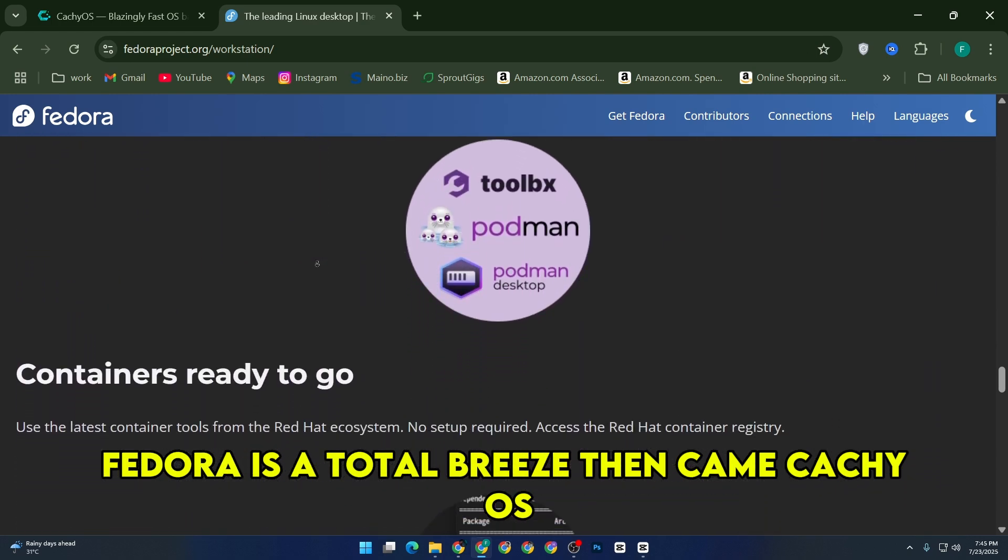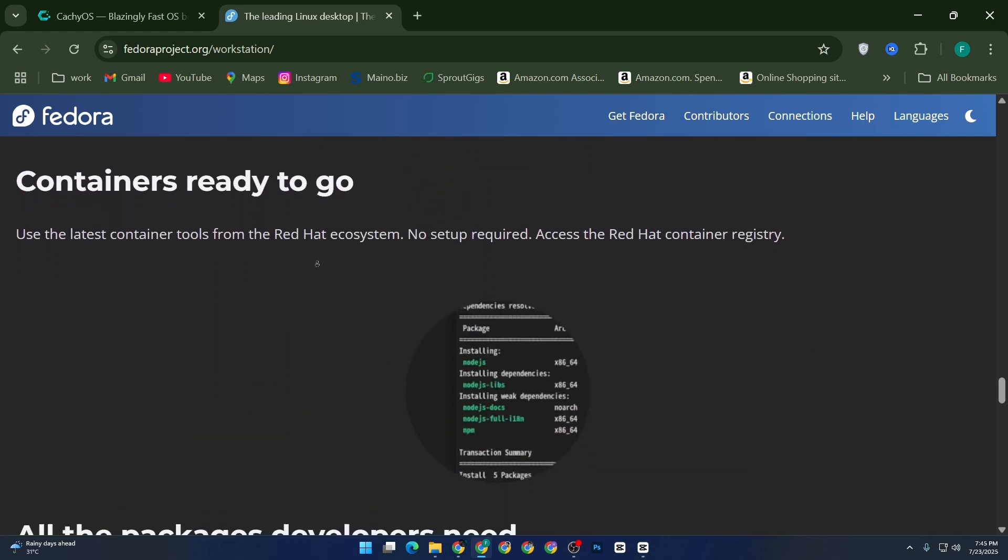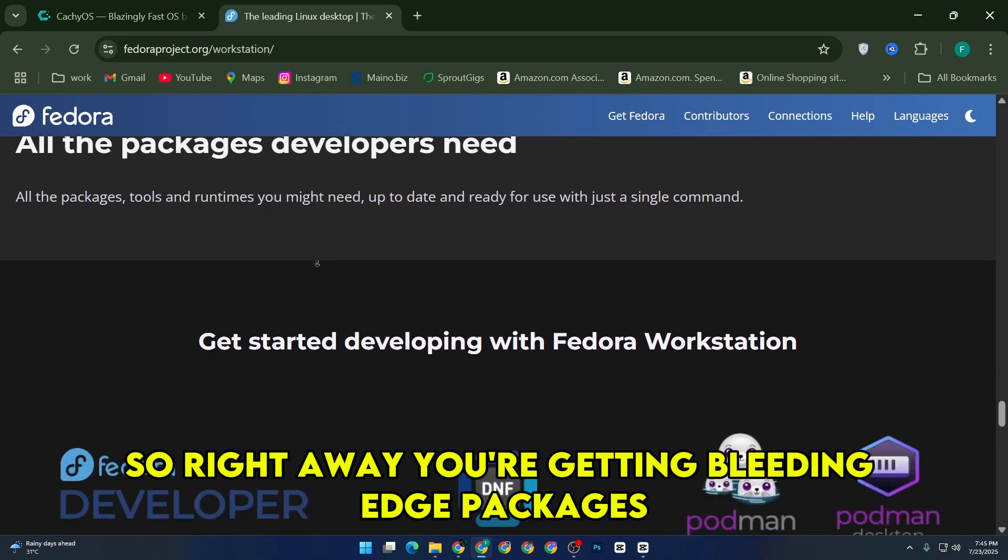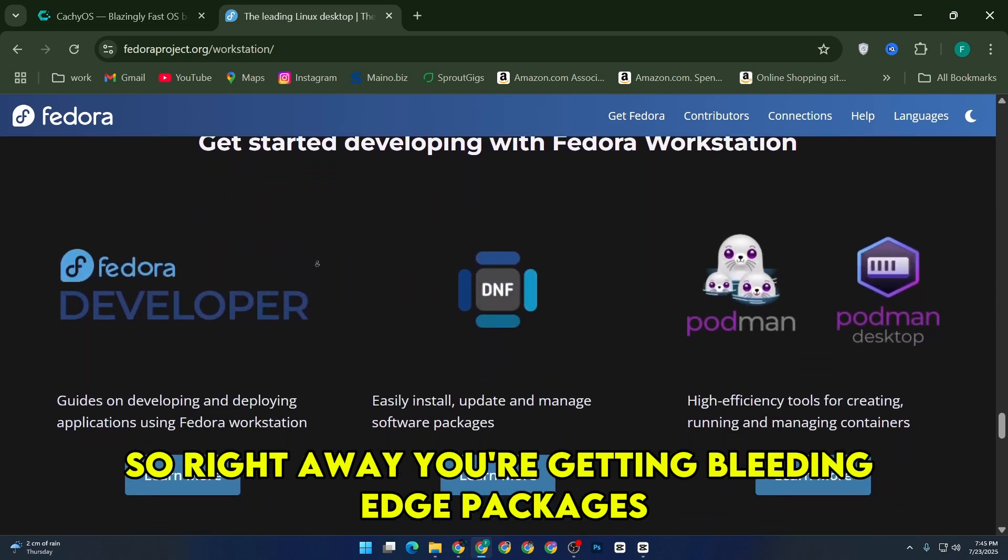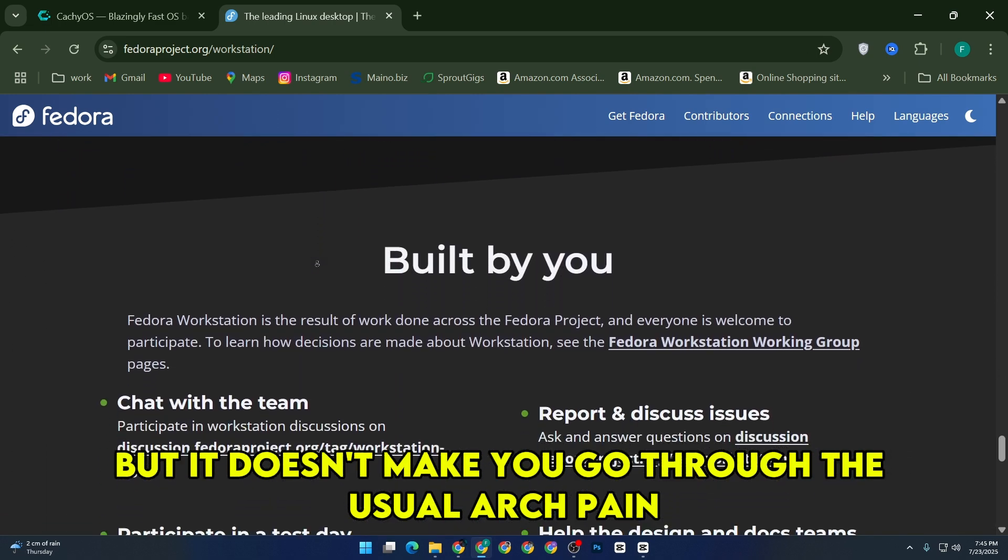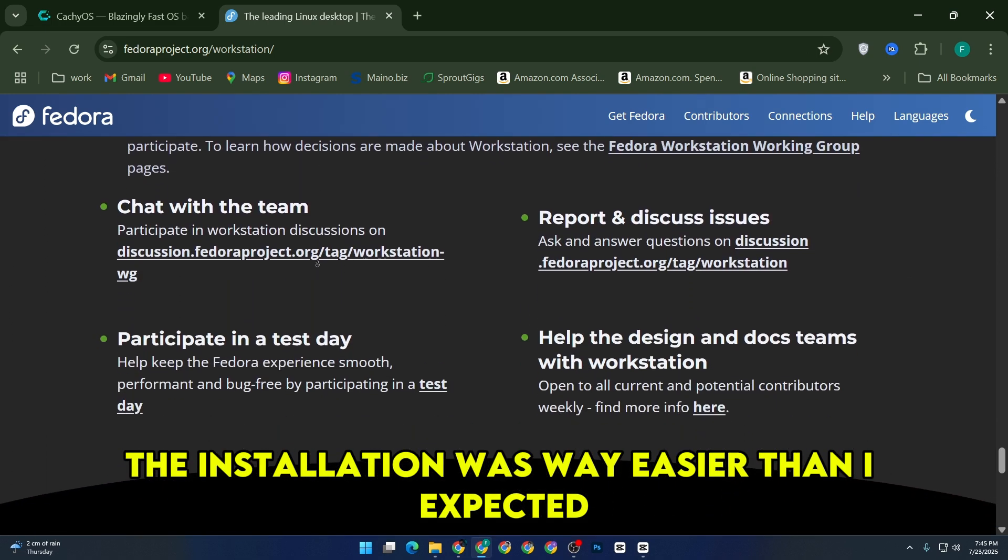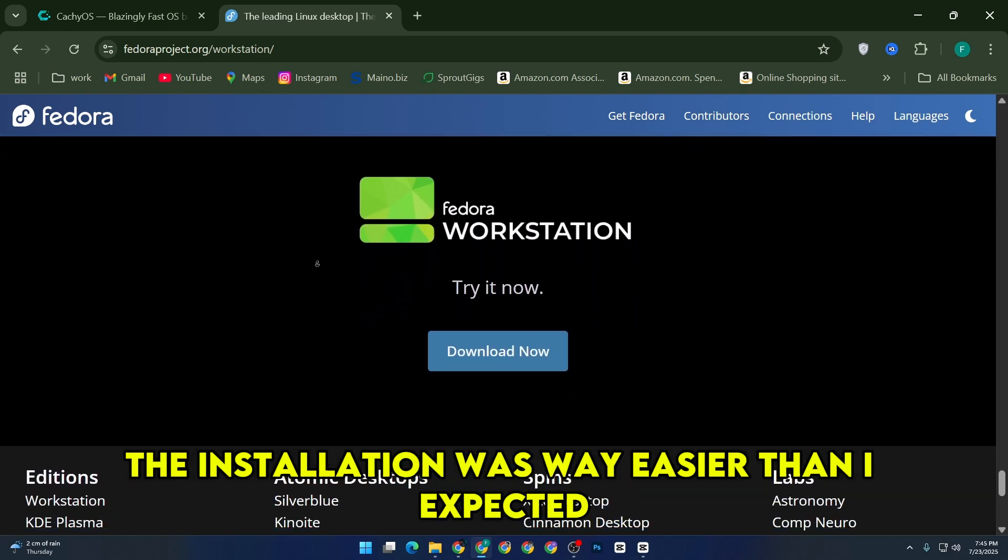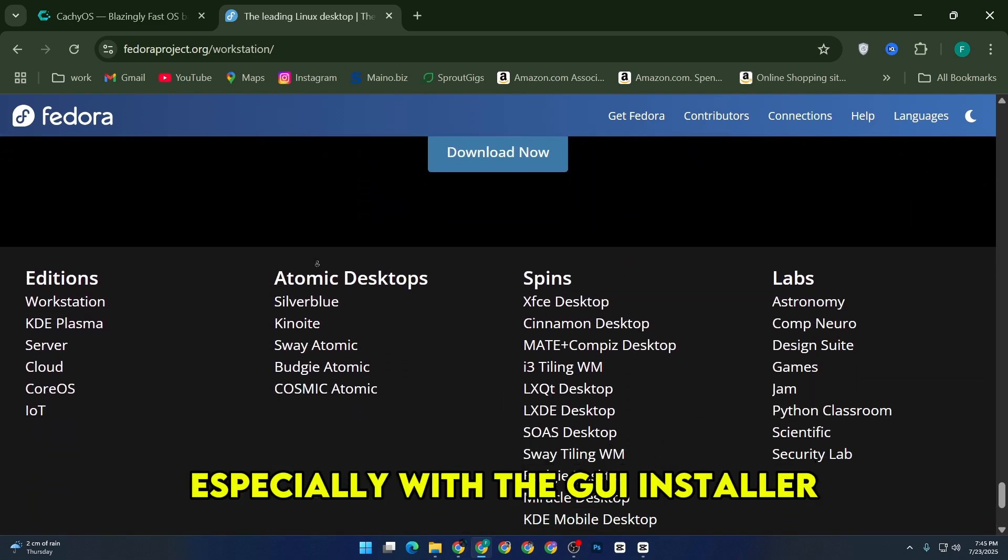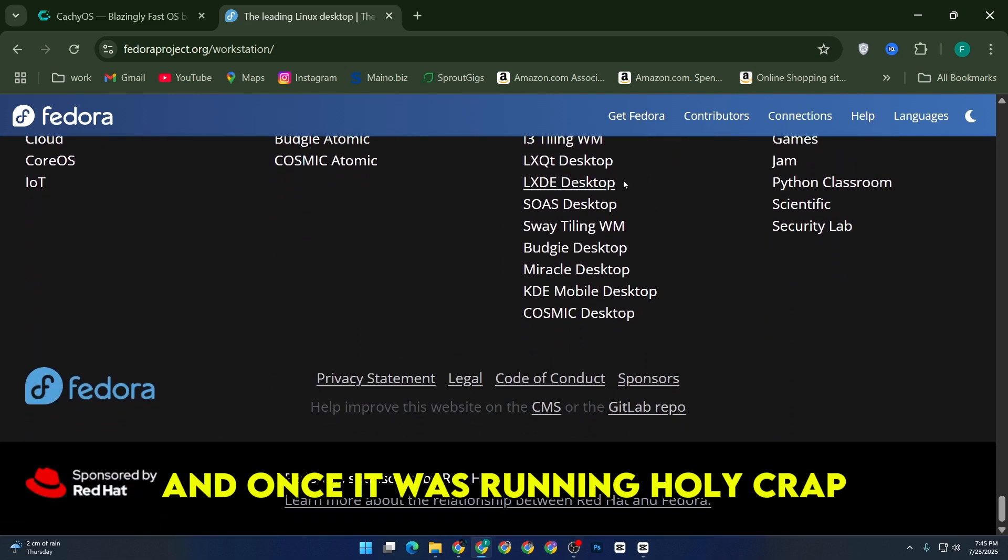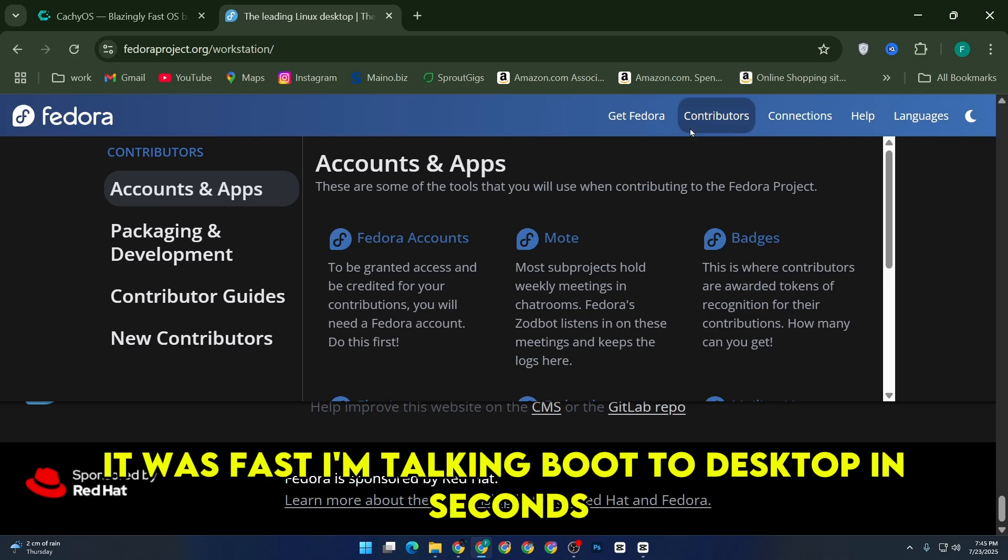Then came CacheOS. It's based on Arch, so right away you're getting bleeding edge packages. But it doesn't make you go through the usual Arch pain. The installation was way easier than I expected, especially with the GUI installer. And once it was running, it was fast.